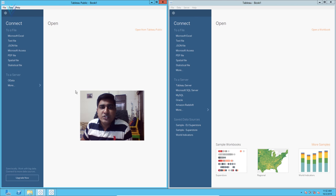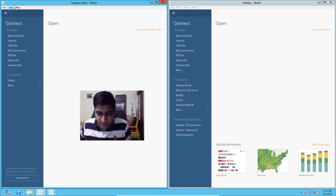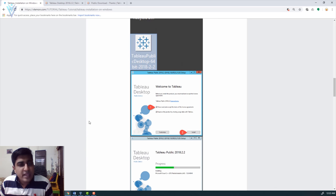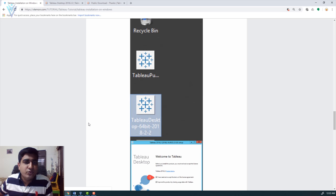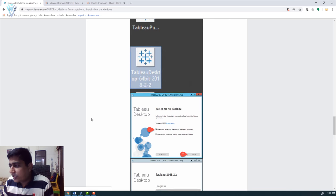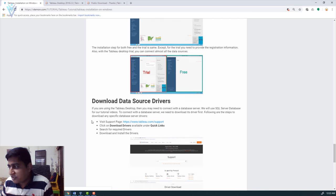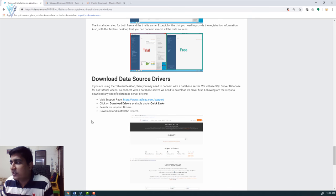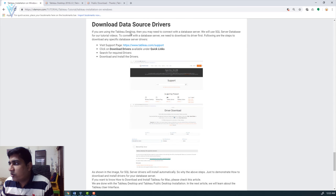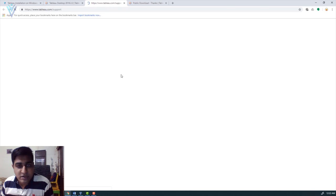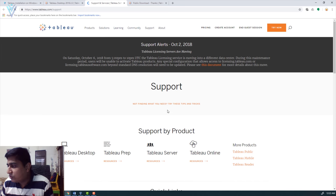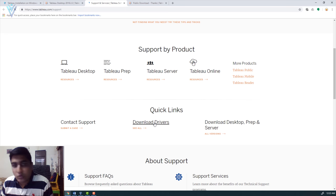Before closing I want to cover one more thing. After installation you may need to download additional drivers. If you want to connect to a database server, you can download the respective database drivers and use them with Tableau. To download data source drivers you need to visit the drivers URL, which opens the Tableau support page. On this page search for 'Download Drivers' — it is available in the Quick Links section.